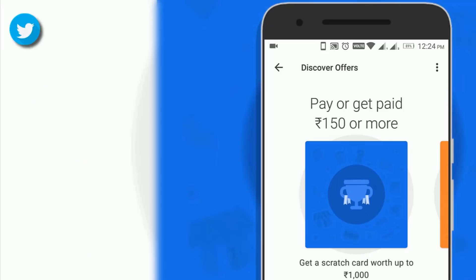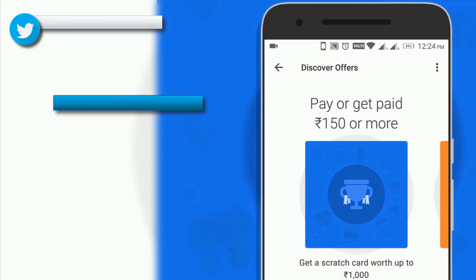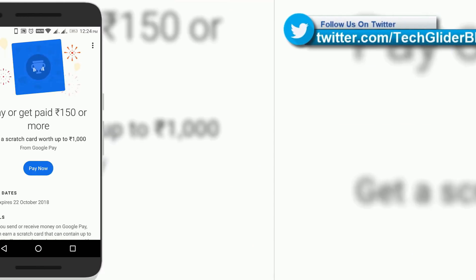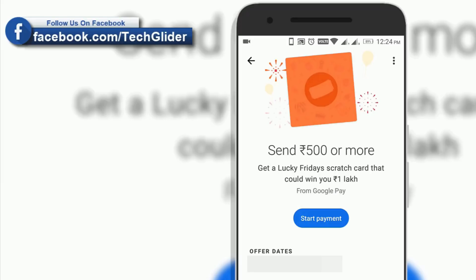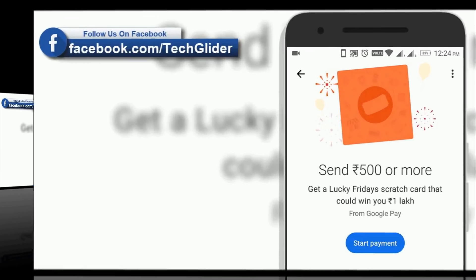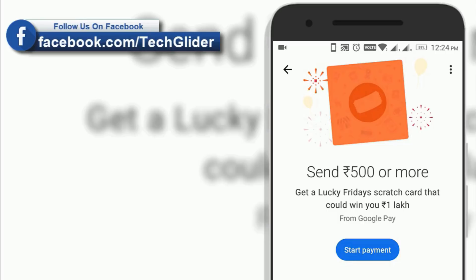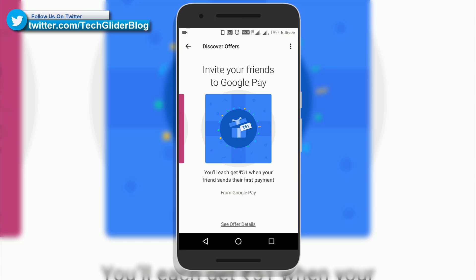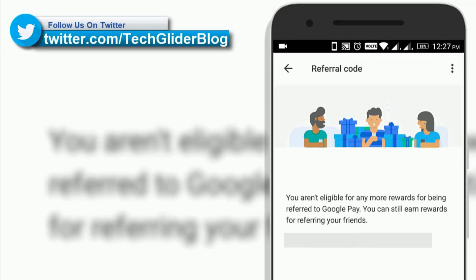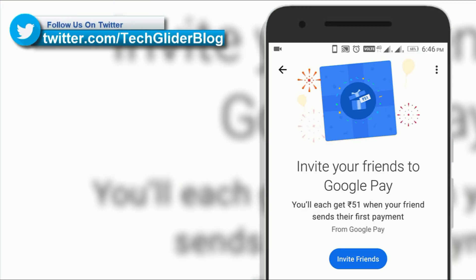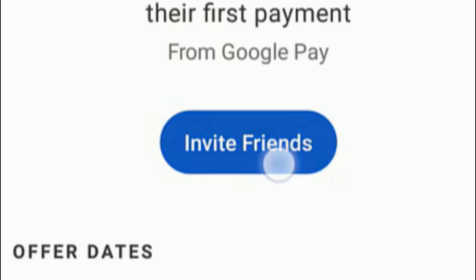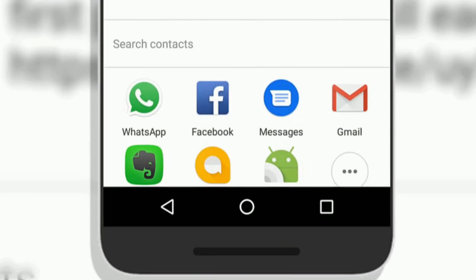Google Pay app allows you to earn money through Google Pay scratch cards. You will be eligible to win prizes with each transaction in terms of digital payment. You can also enroll in Google Pay's lucky contest. Google is also offering referral money for referring new users — when the referred person makes their first transaction, both users get the amount credited to their respective bank accounts.